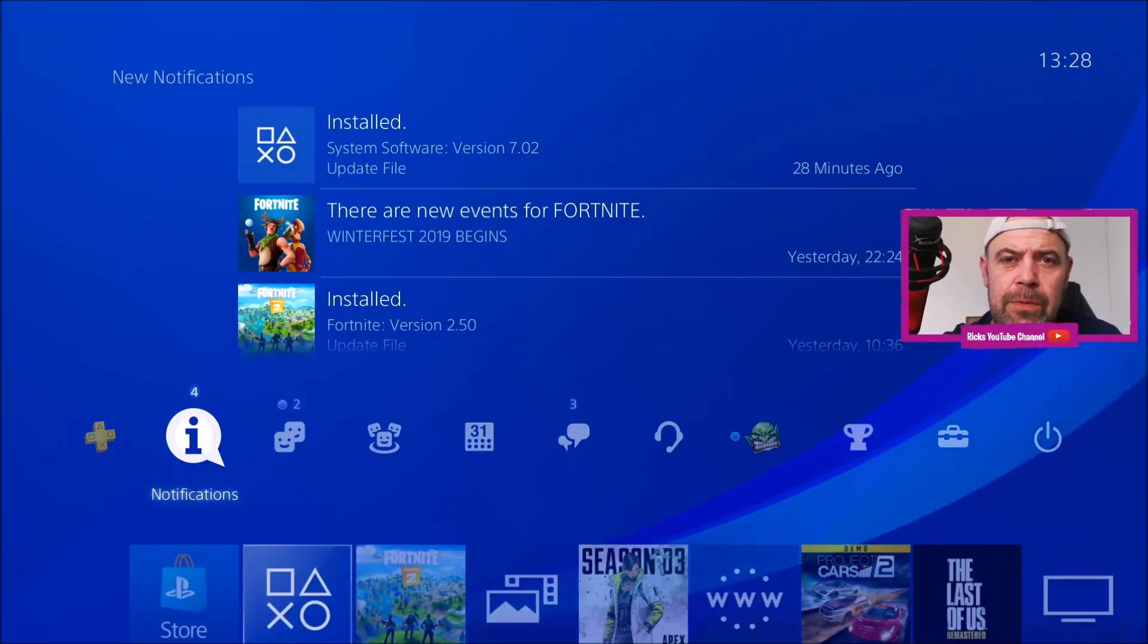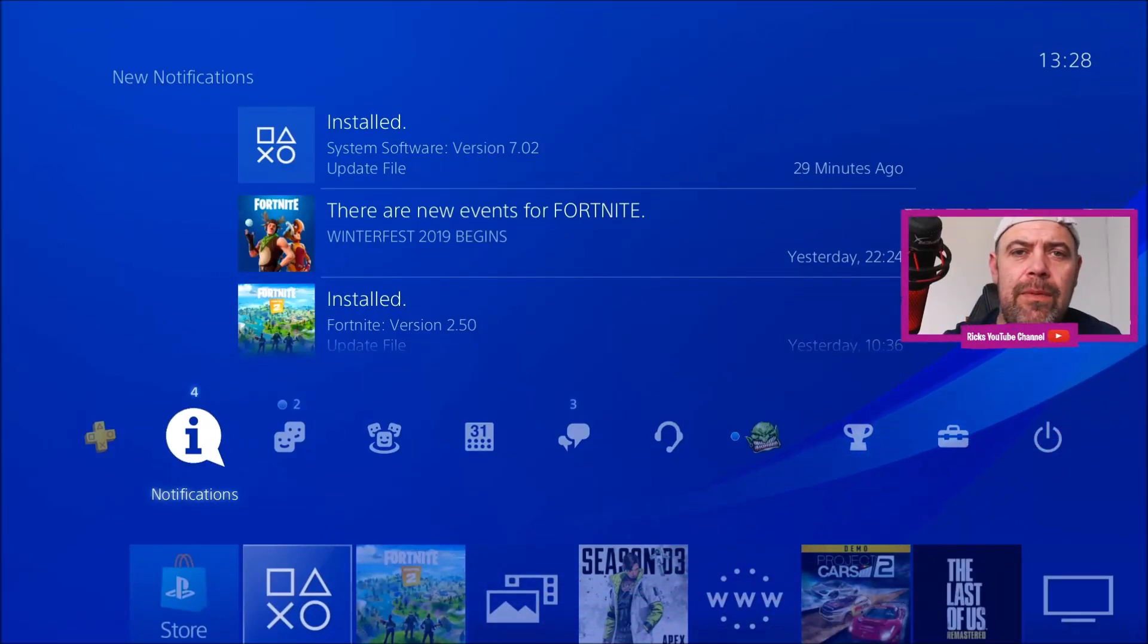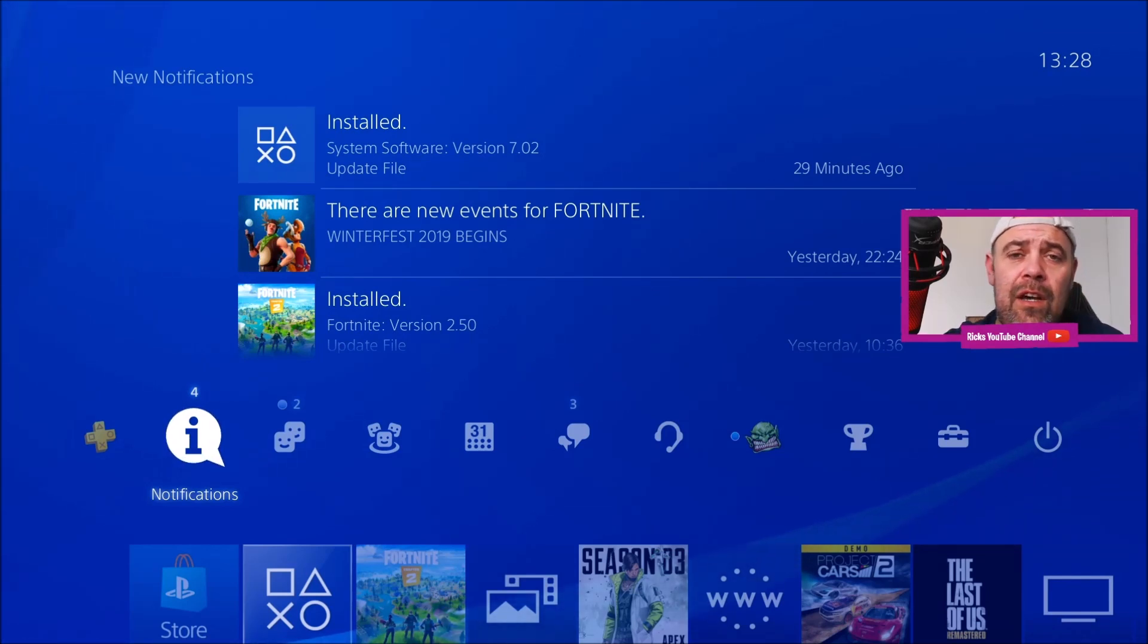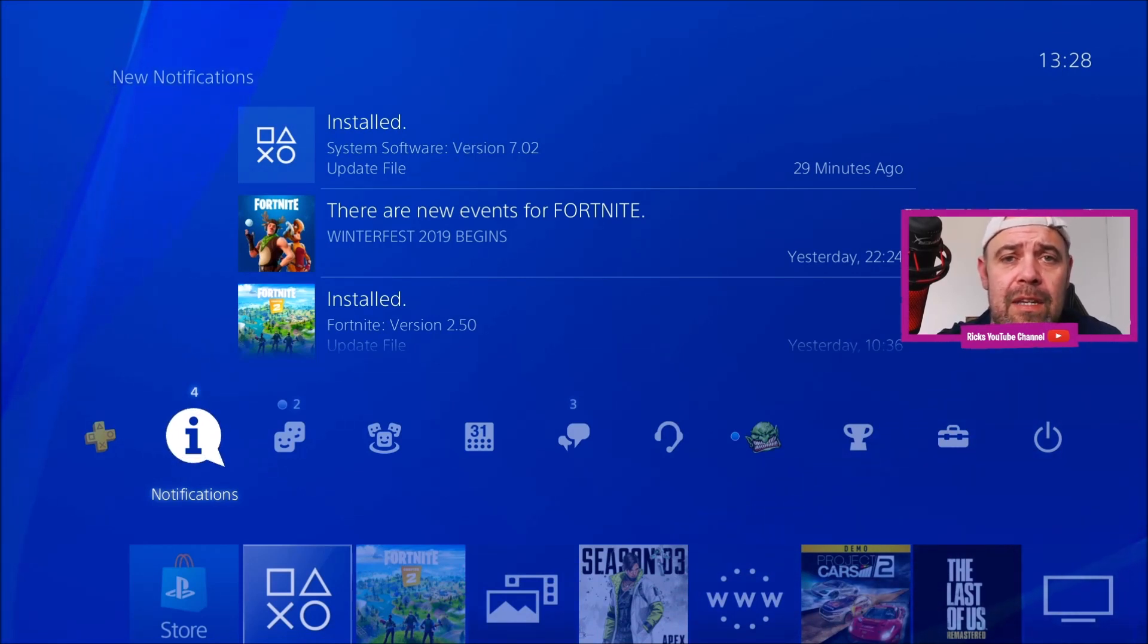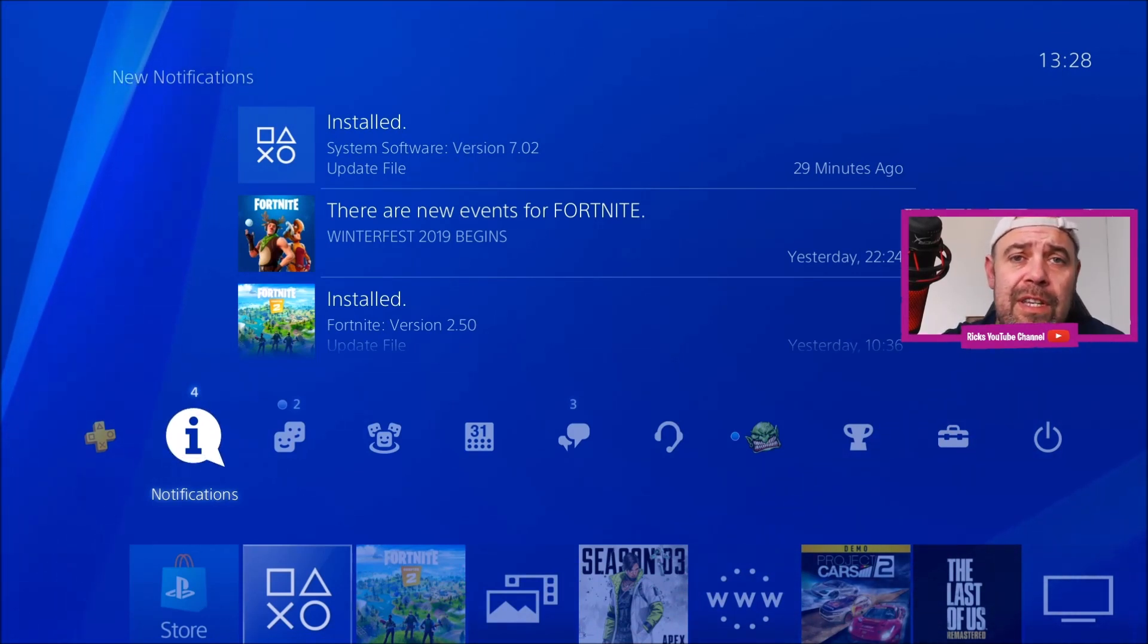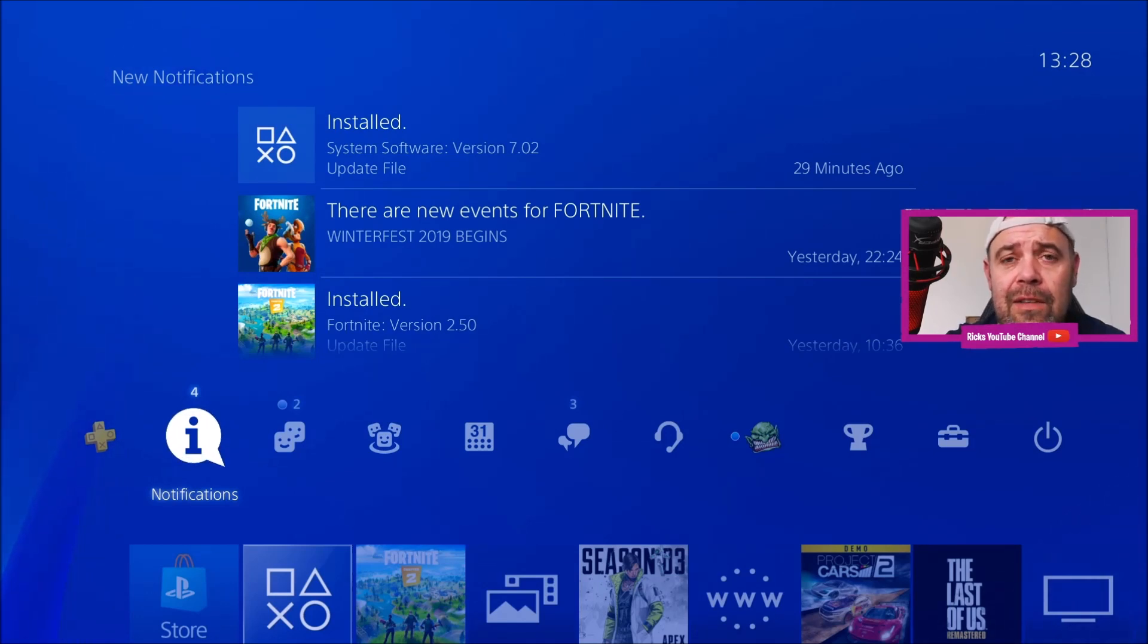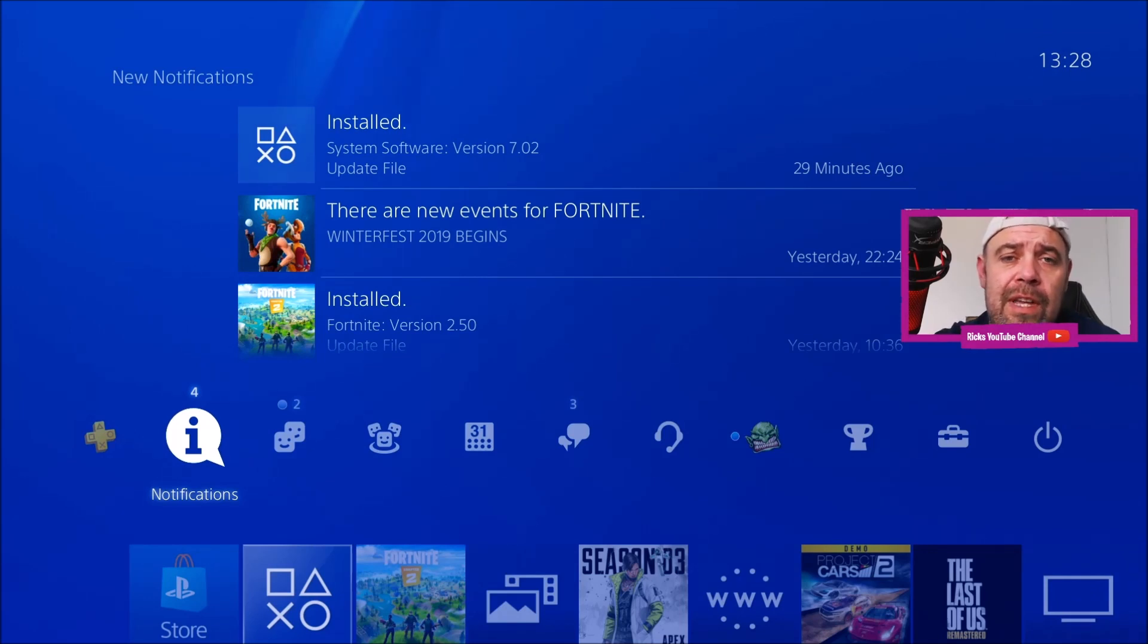Welcome back to Rick's YouTube channel. Today we've got a new update from Sony - the 7.02 update. It was only a week and a half ago that we had 7.01, and while that update updated system performance, this update, the 7.02, is exactly the same. It's for system performance.